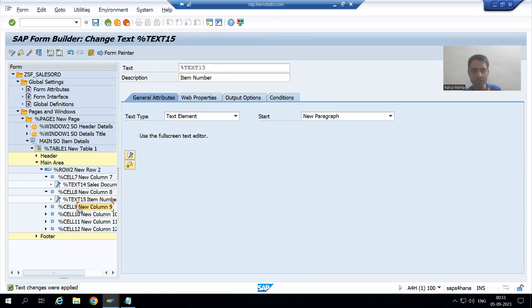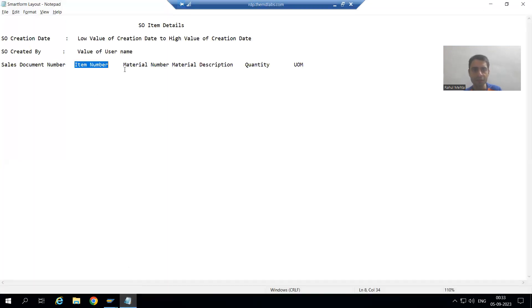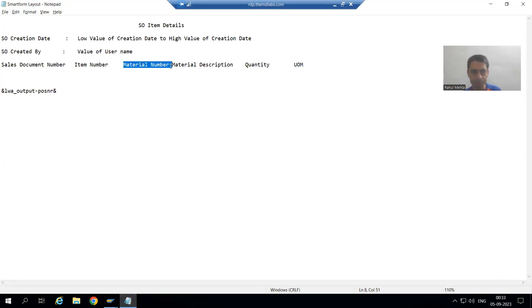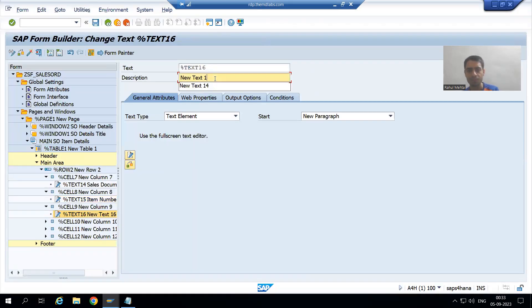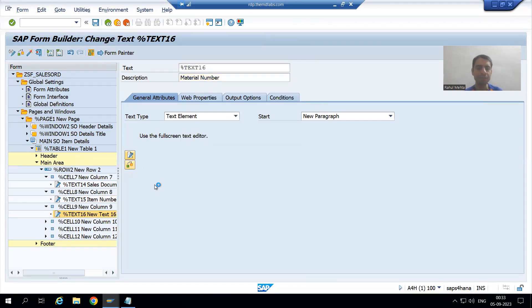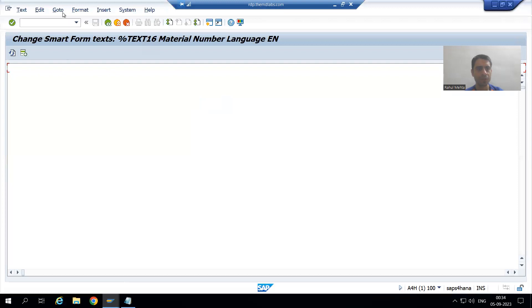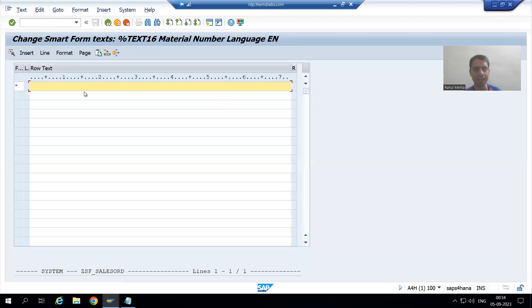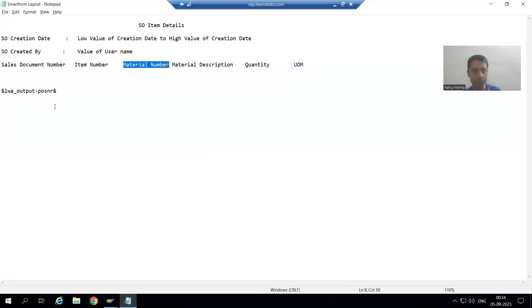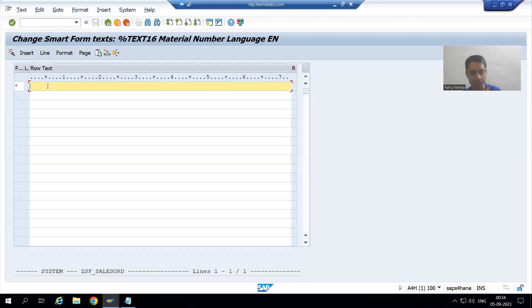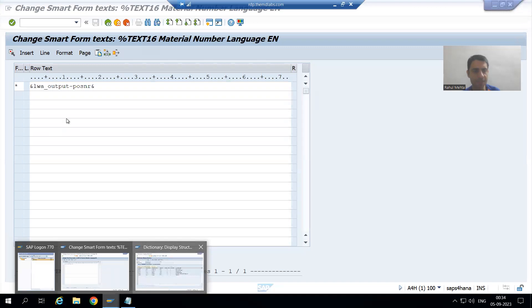Now I will go for the third cell. The third cell is for the material number. I will go to the editor — text editor — go to Change Editor. I will copy the previous entry and change the column name to 'matnr'.